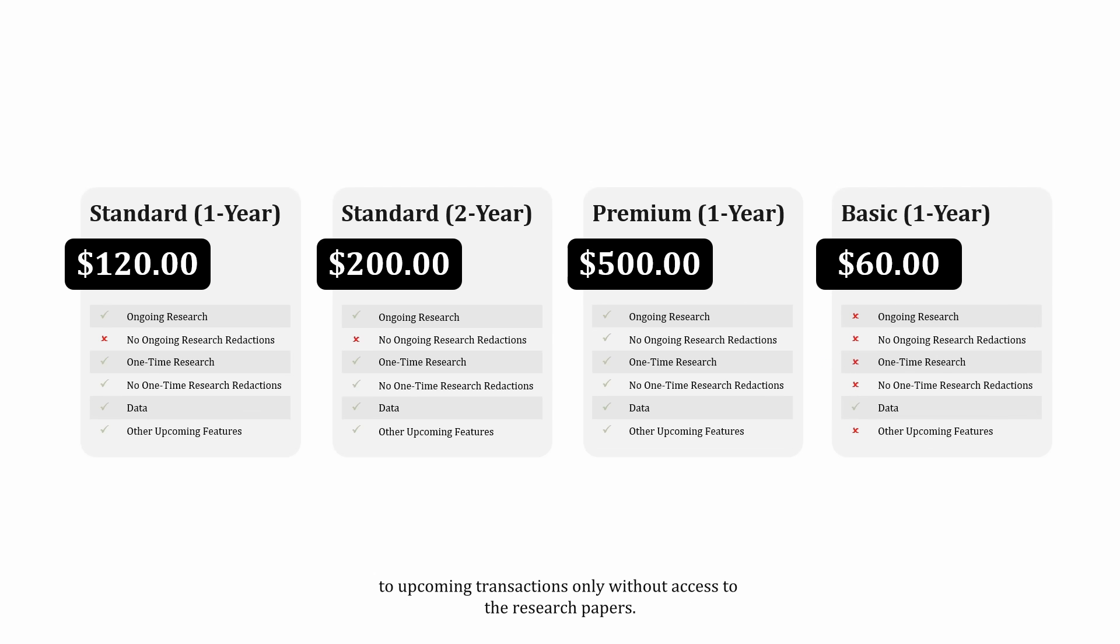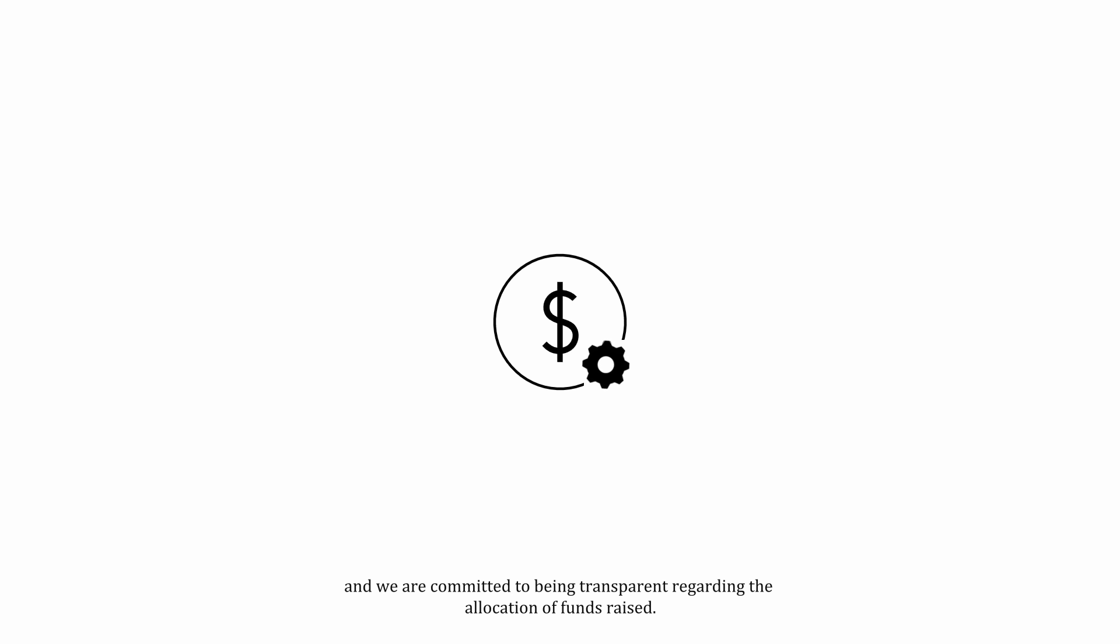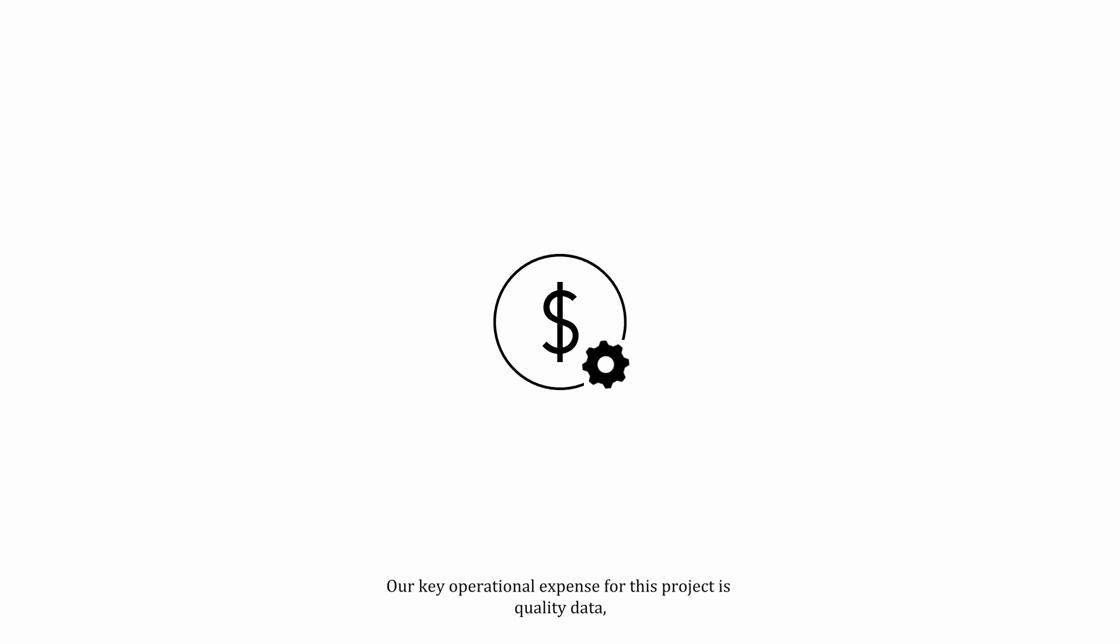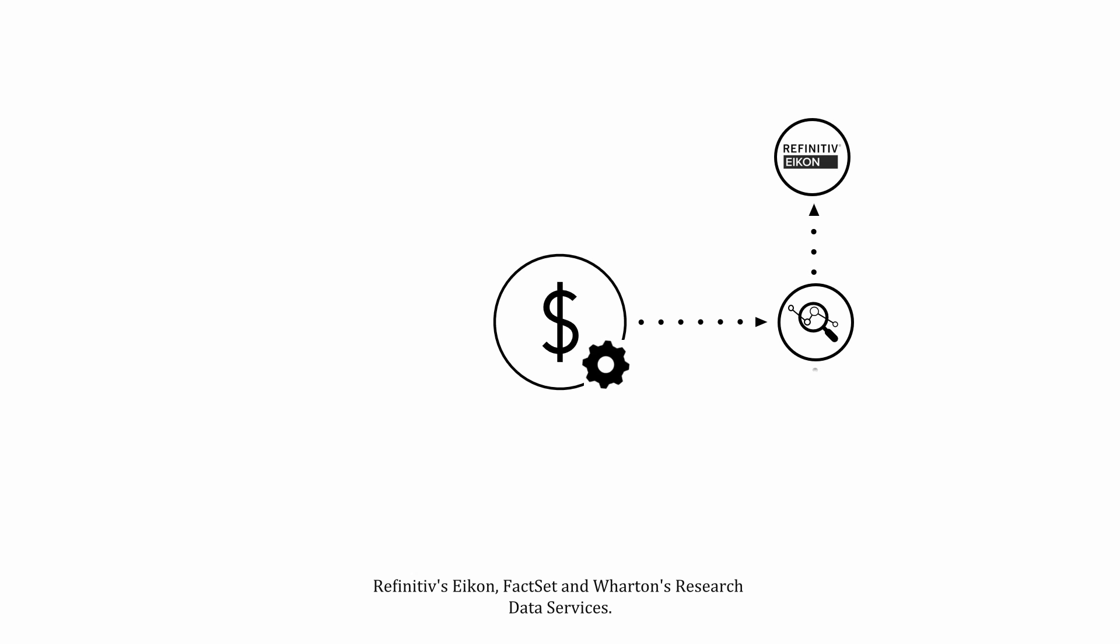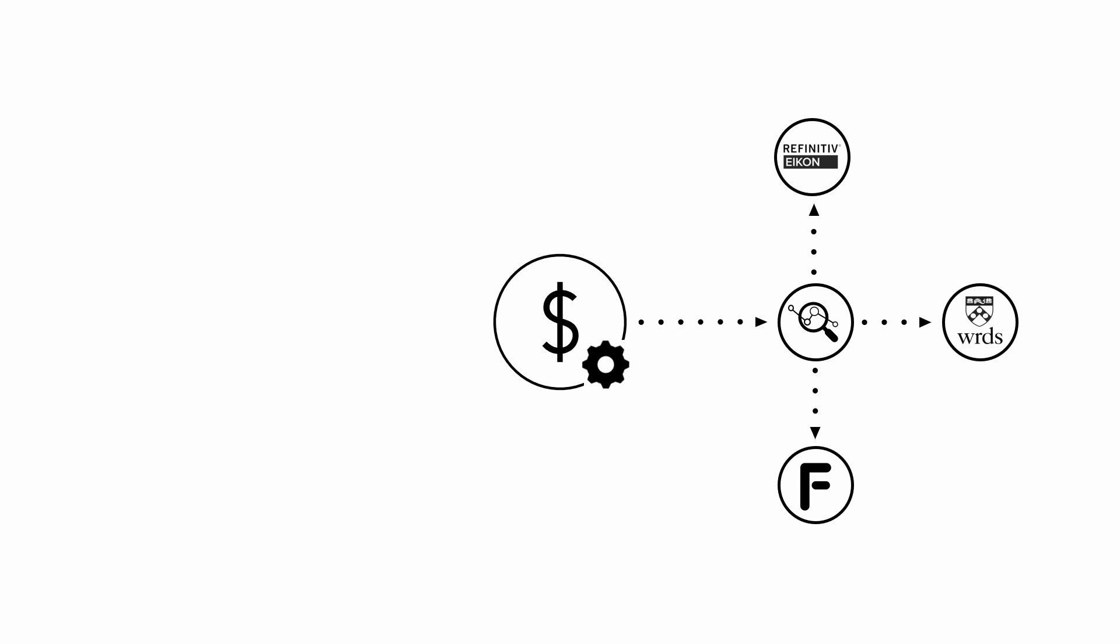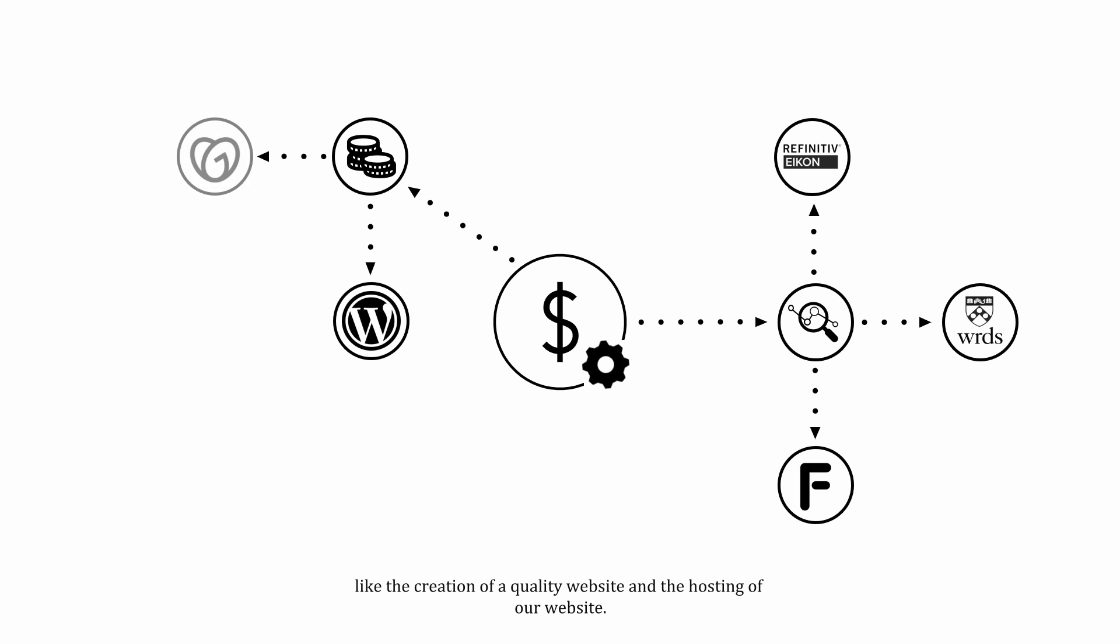One of our key objectives for this platform is to ensure transparency, and we are committed to being transparent regarding the allocation of funds raised. Our key operational expense for this project is quality data, which can only be obtained from reputable providers. Examples of that include Refinitiv's ICON, FactSet, and Wharton's Research Data Services. We also have some maintenance and non-operational expenses, like the creation of a quality website and the hosting of our website.